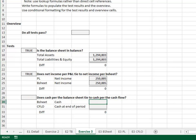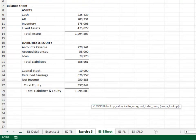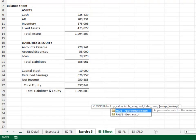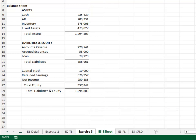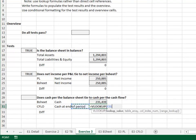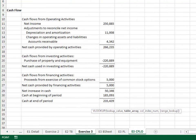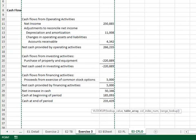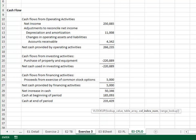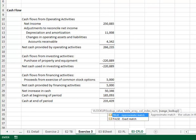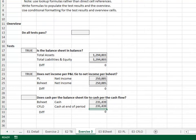Does the cash per the balance sheet tie to the cash flow statement? We VLOOKUP the report label in the balance sheet, return the value from the second column, zero for exact match. We also VLOOKUP the report label in the cash flow, columns B through C, return the value from the second column, zero for exact match. The test passes if this is equal to zero.